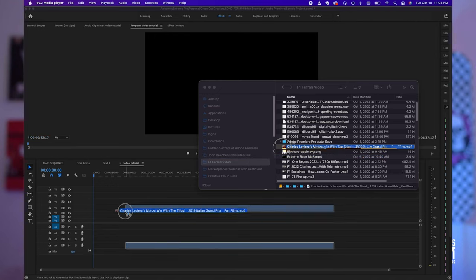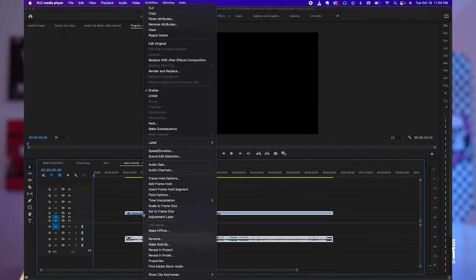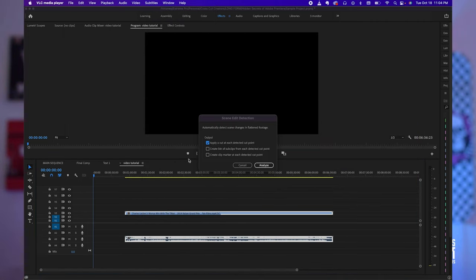All right, tip number four, automatic scene detection. I've glanced over this option like a hundred times and one day I stopped and looked at it and clicked on it and said, oh my god, look what this does. So all you have to do is drag a piece of footage into your timeline like this, right click on the clip, select scene edit detection, and now you have three options.